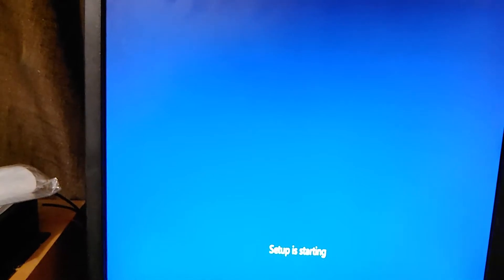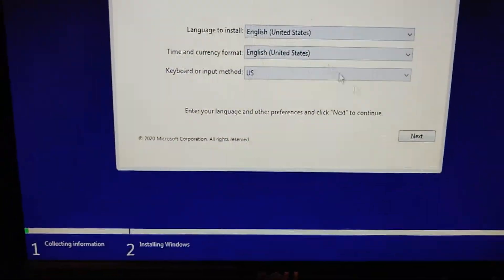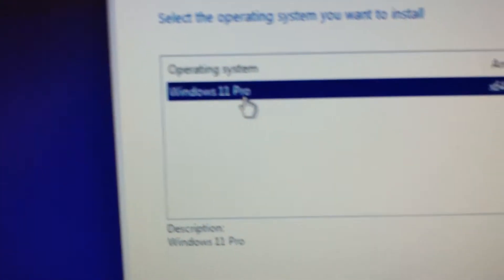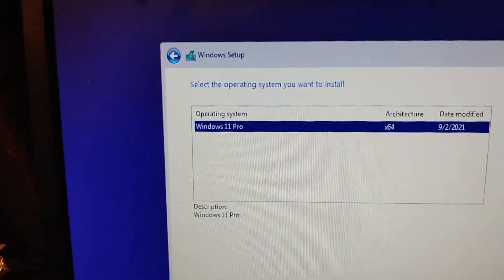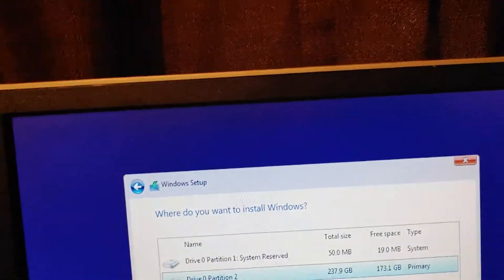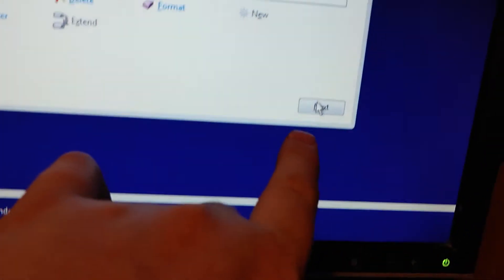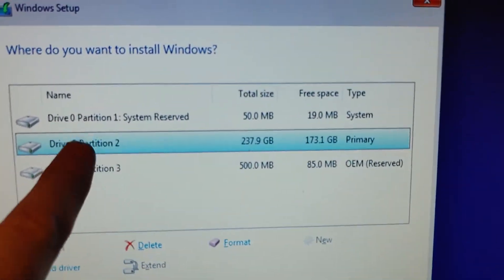Set it for starting. Okay, English, default, hit next. And this is where that EI config file is so you can see it — Windows 11 Pro, 64-bit. Hit next and it will go here. When you hit format or delete, I usually hit delete on my hard drives, making one source. Then you hit next to reformat and install Windows 11.